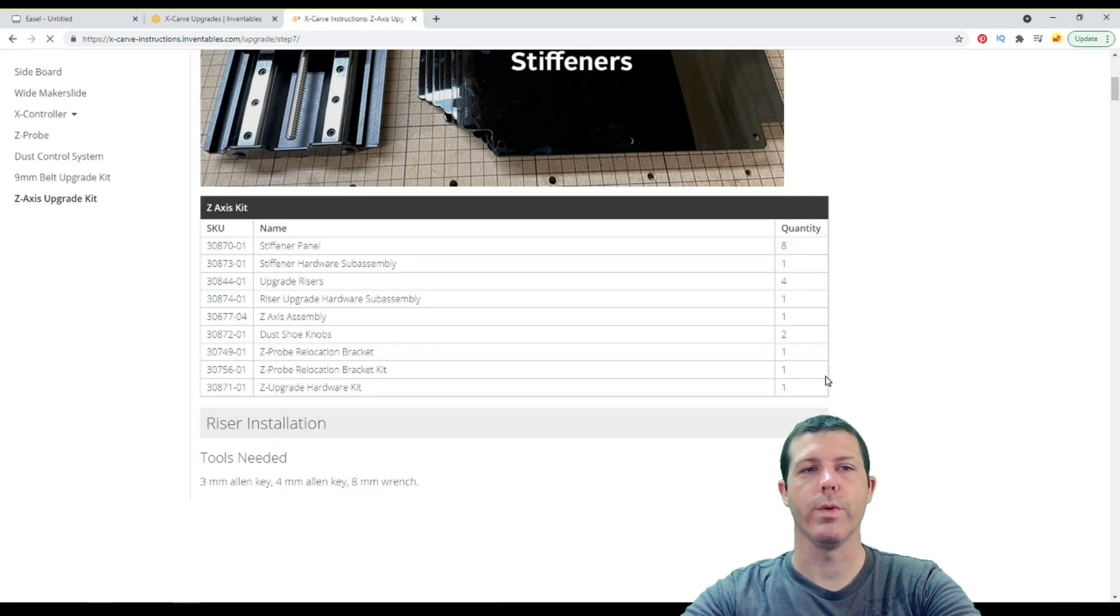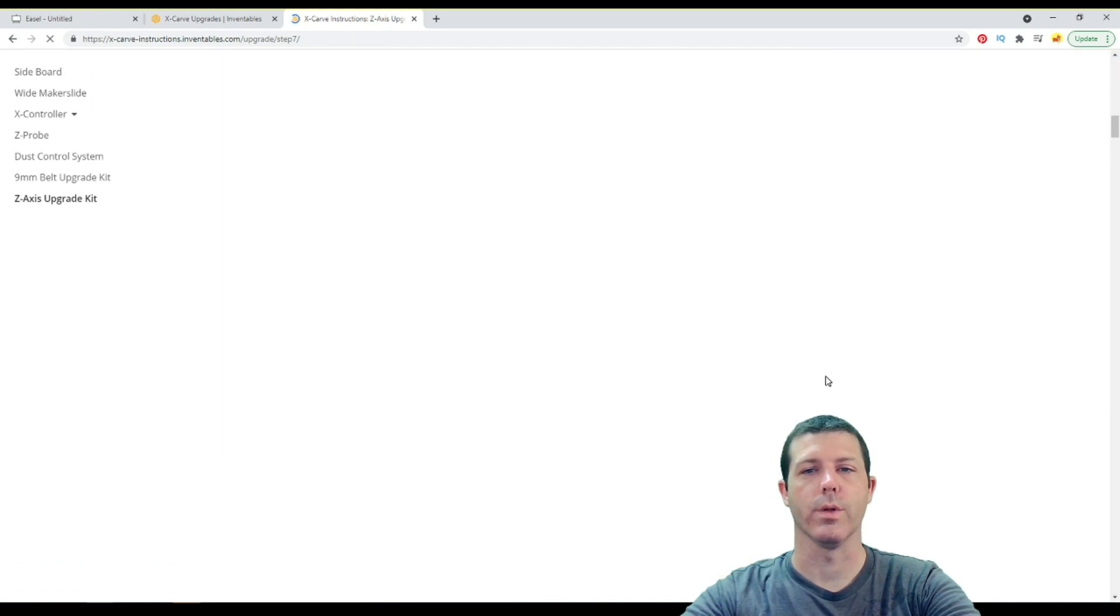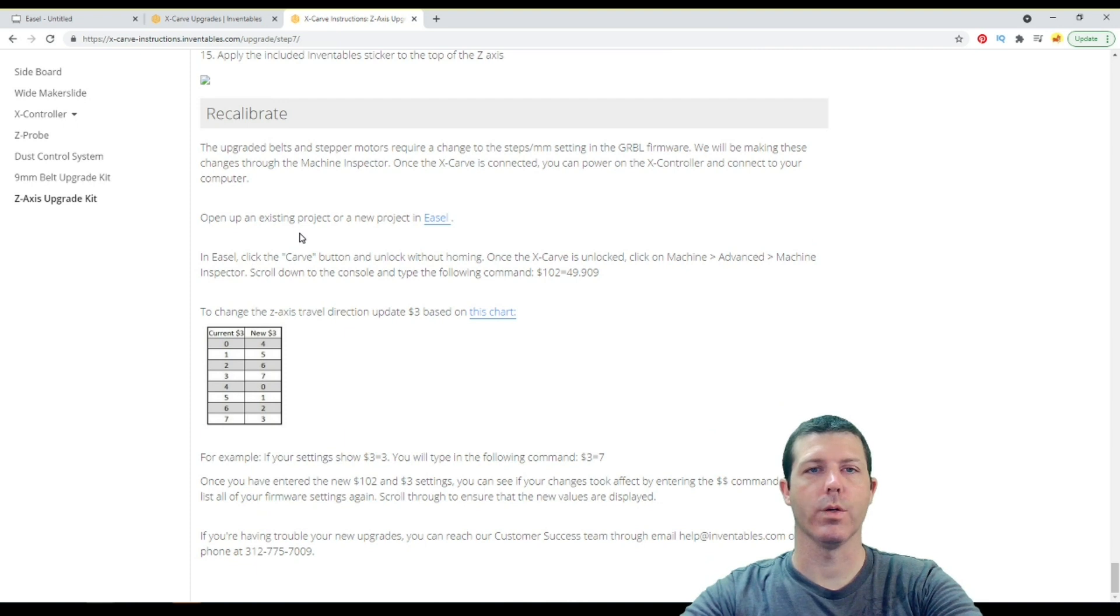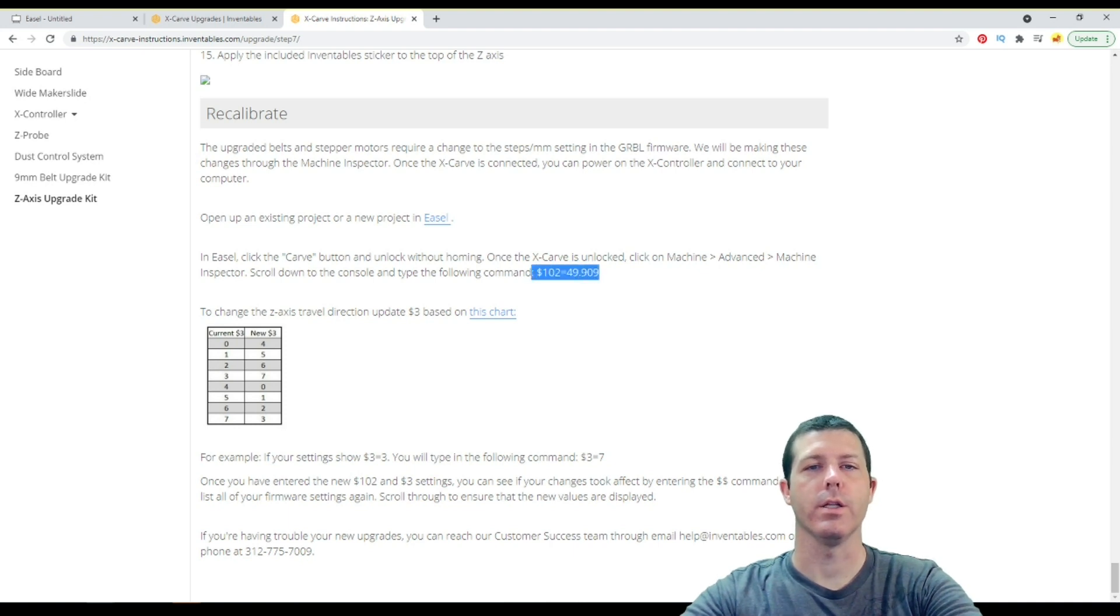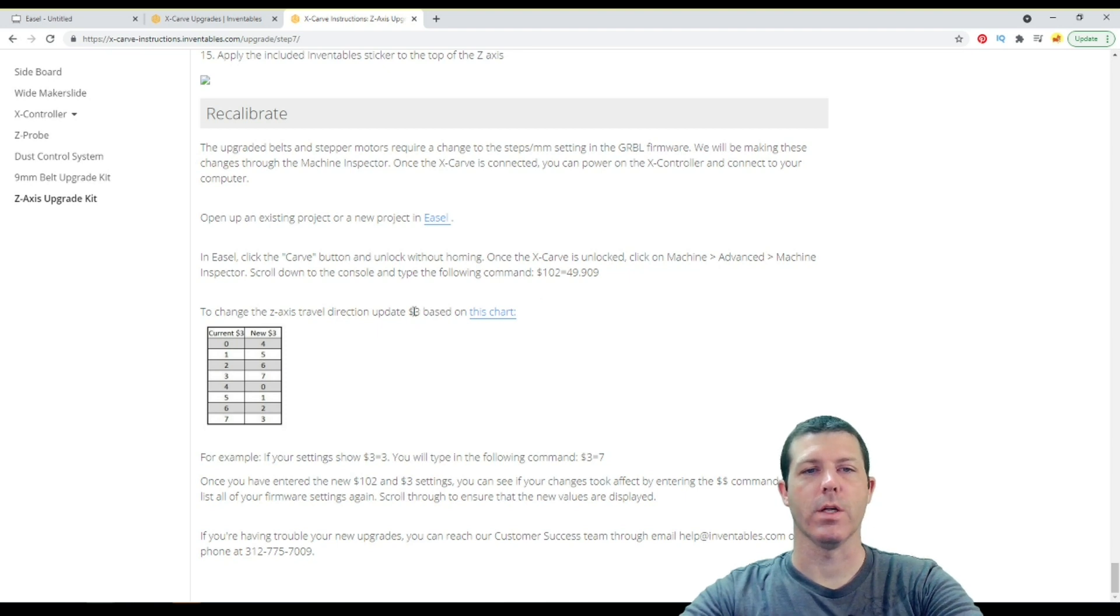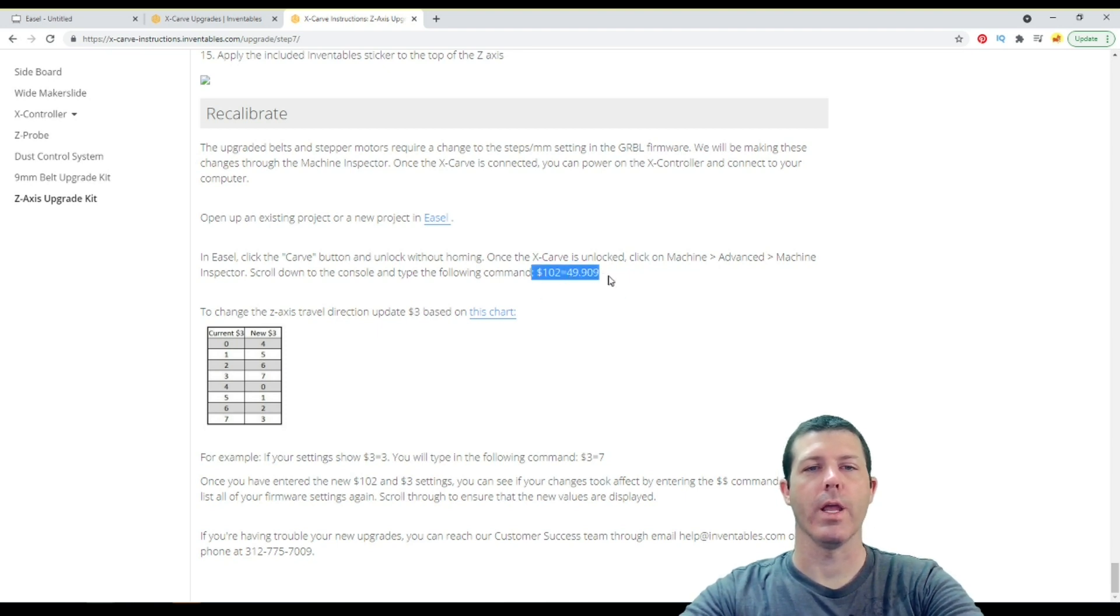And once we have this open, we can scroll down to the bottom, and that is where we have the portion where you have to change the Gerbil settings. In the case of the Z-Axis upgrade kit, it's only the $102 and $3 settings that are changed.